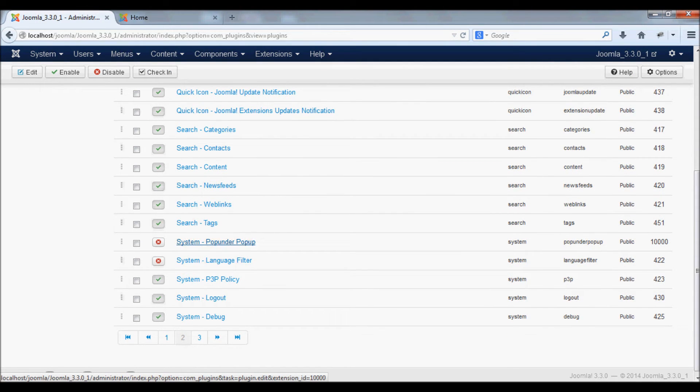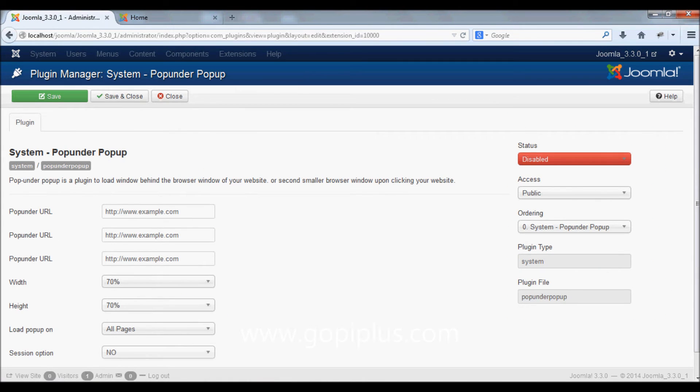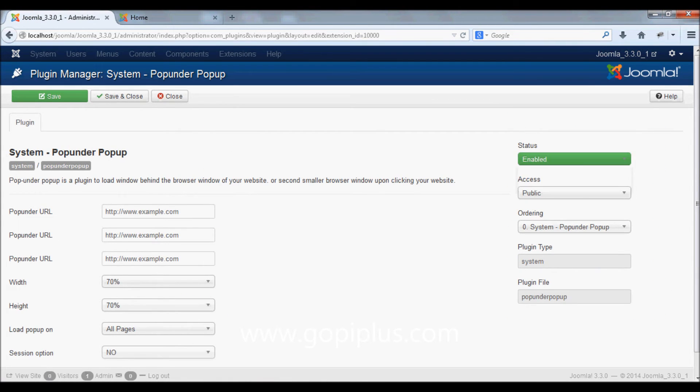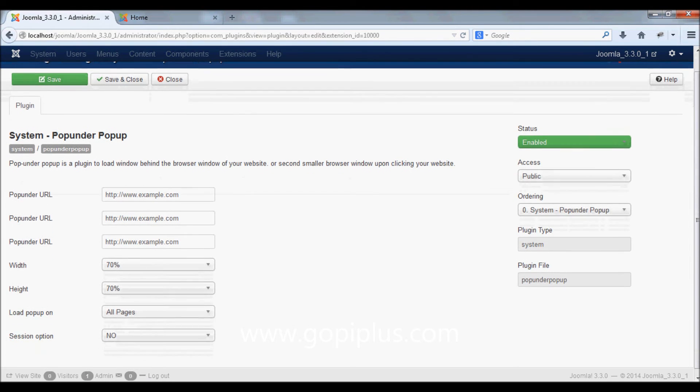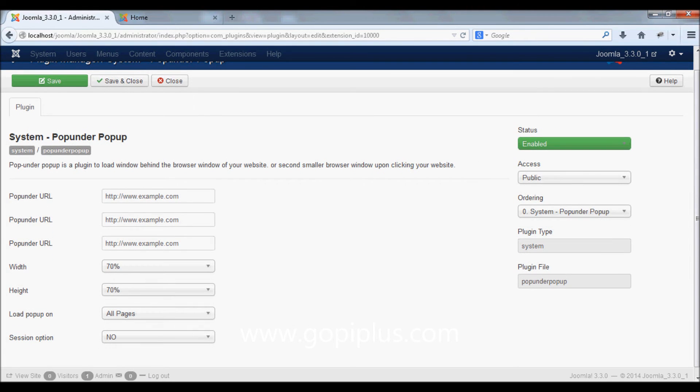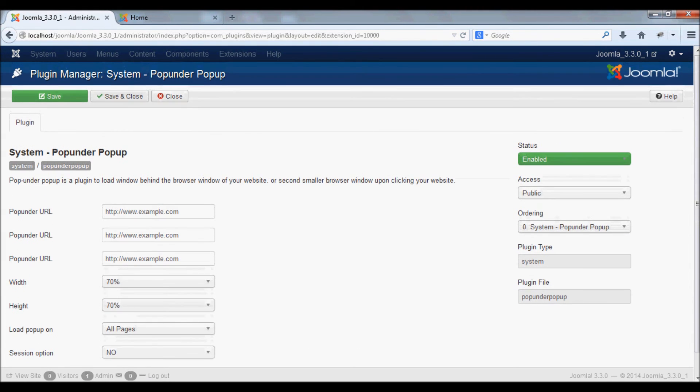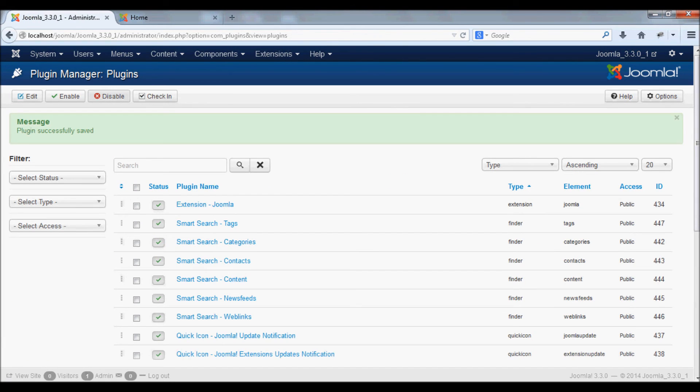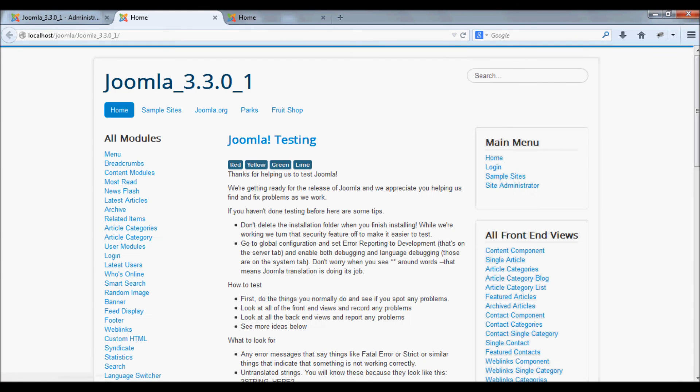To configure the pop-up, first enable the plugin, then click save. Now if you open the front end and click somewhere on the website, you can see the pop-under window.